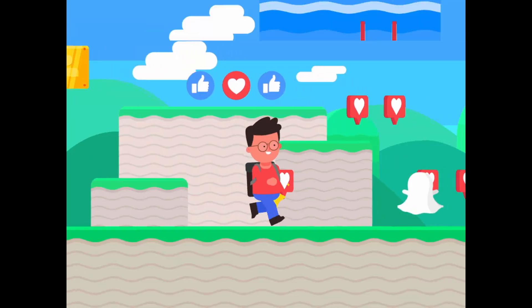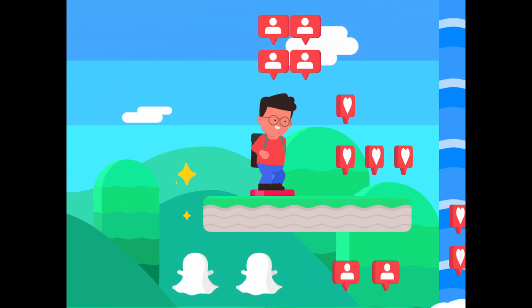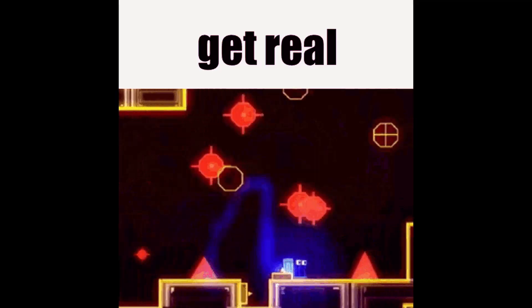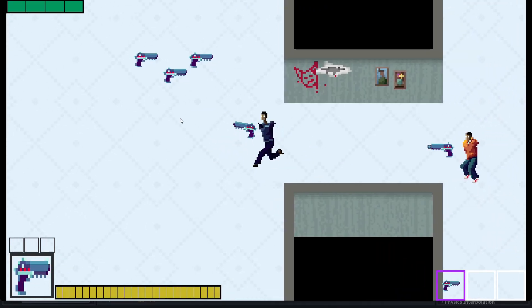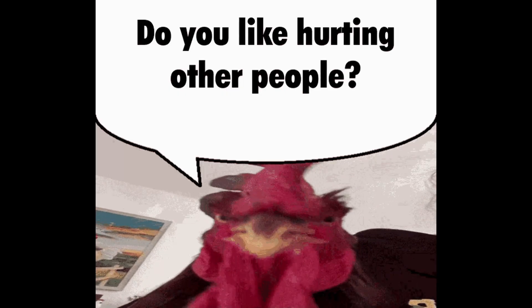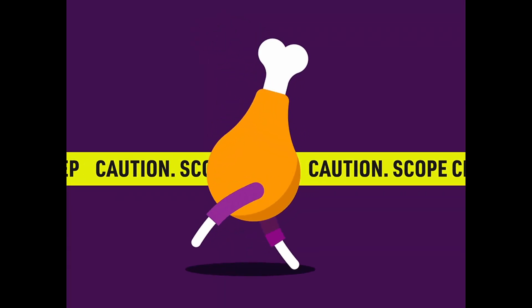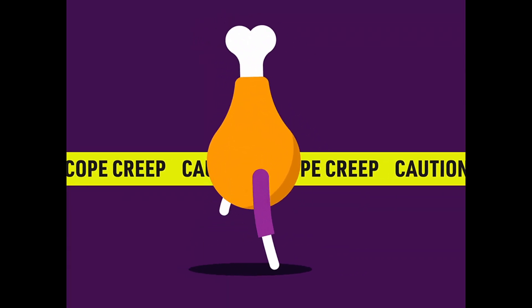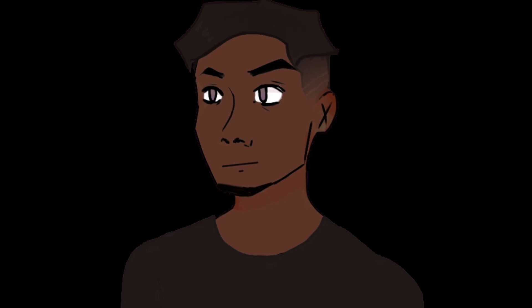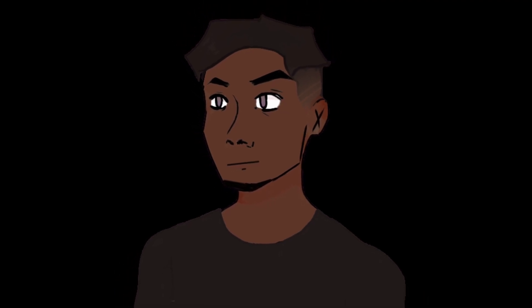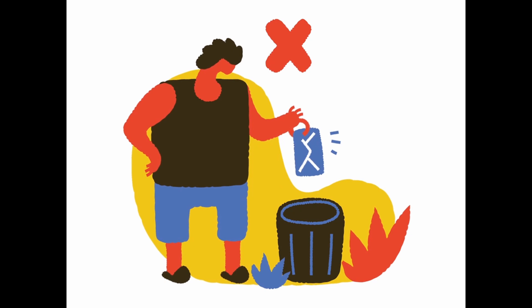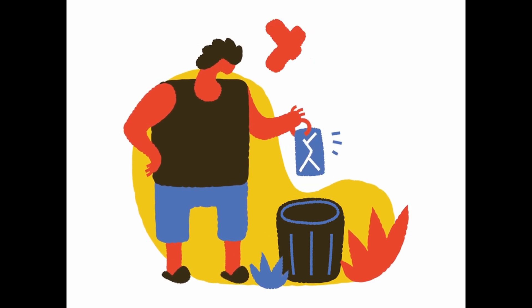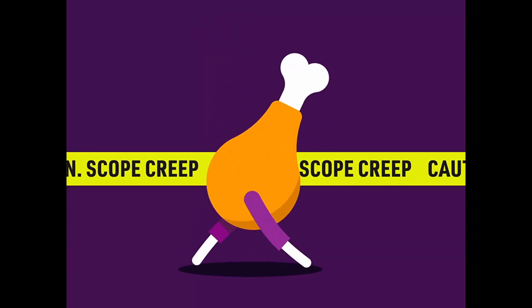I also thought of a quad-colored platformer inspired by Will You Snail, even a top-down game like Hotline Miami. But here's the thing, I had to be realistic about scope and my solo capabilities. Let's just say my previous attempts at animation have been ceremoniously deleted.